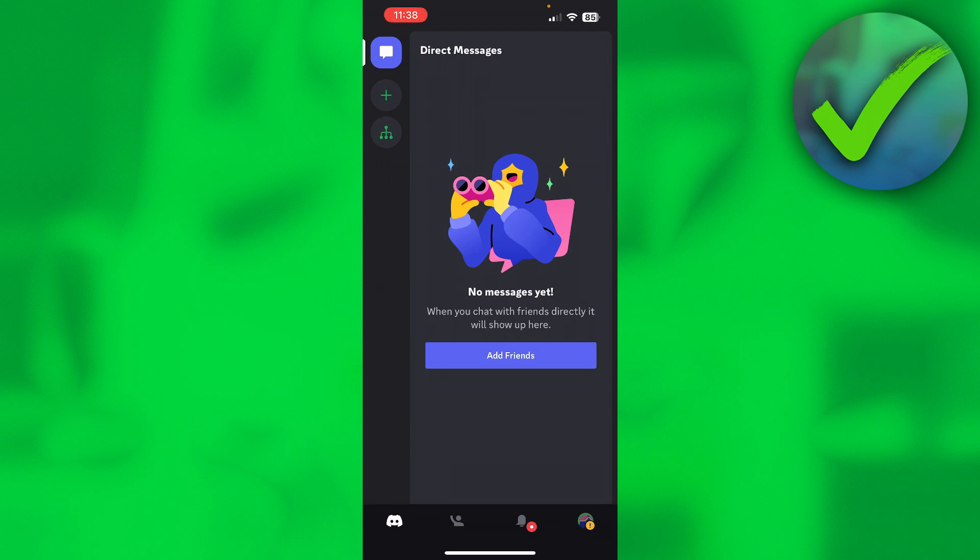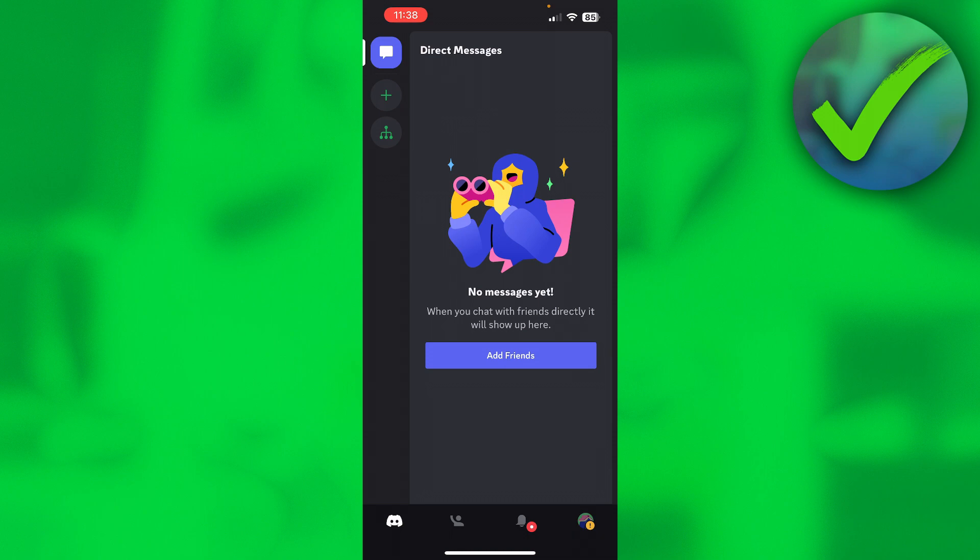First of all, this option to switch accounts like you can do on PC is simply not available on Discord Mobile. That is quite unfortunate, but I can show you the best way to still do this.